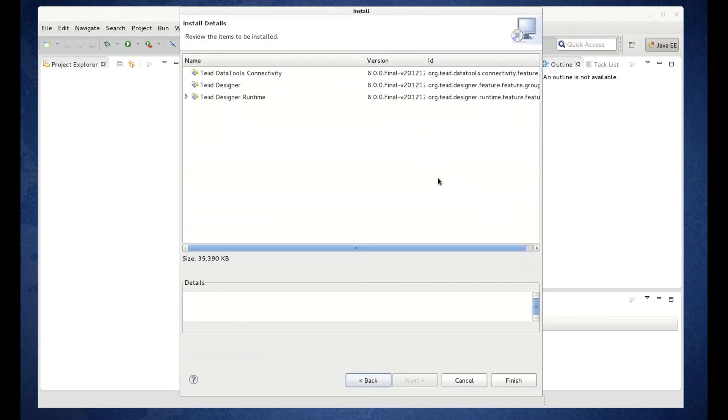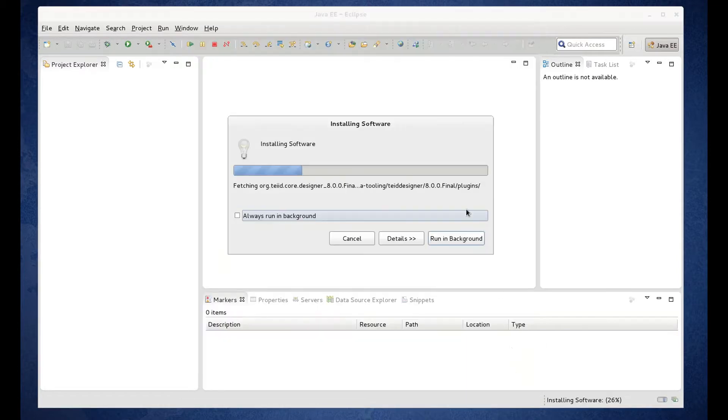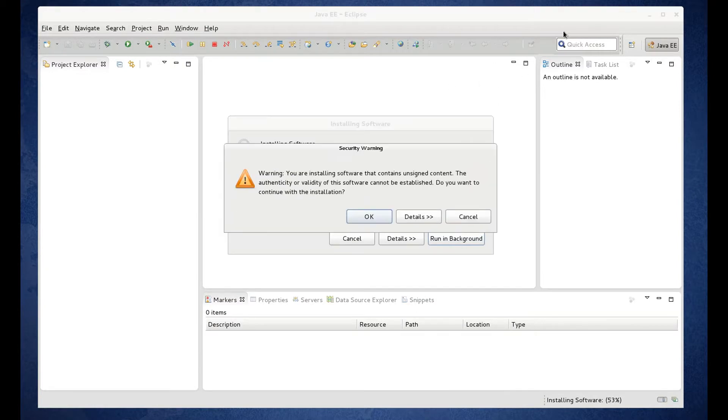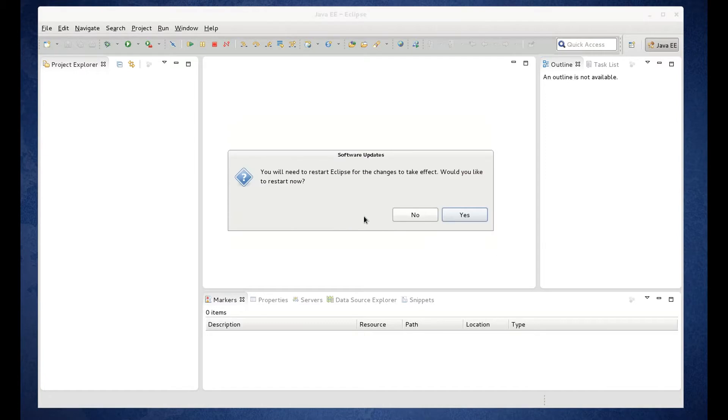Again we see our install details. And we can click Finish. This is going to take a few minutes so I'm going to go ahead and pause here to save time. So again we get a security warning. We can go ahead and OK that. And the install will complete.